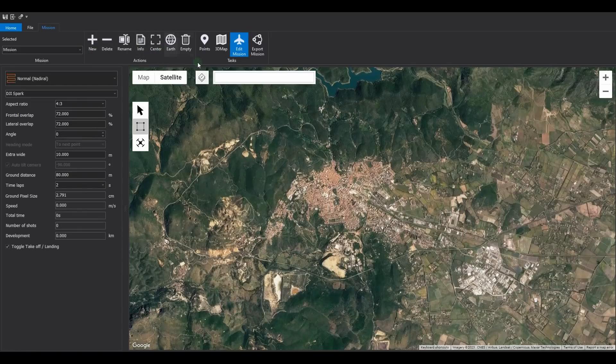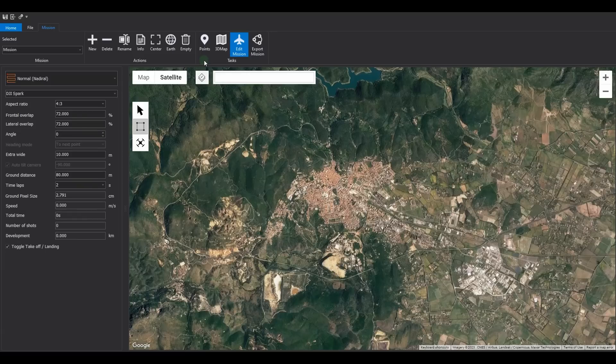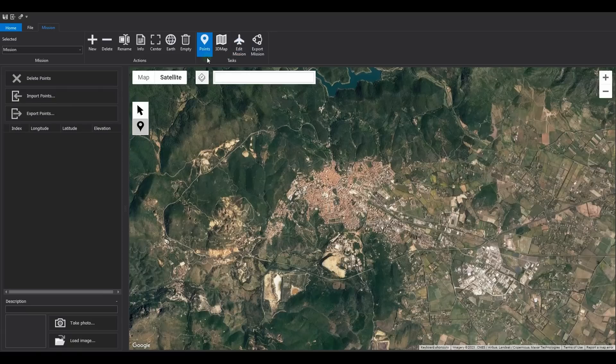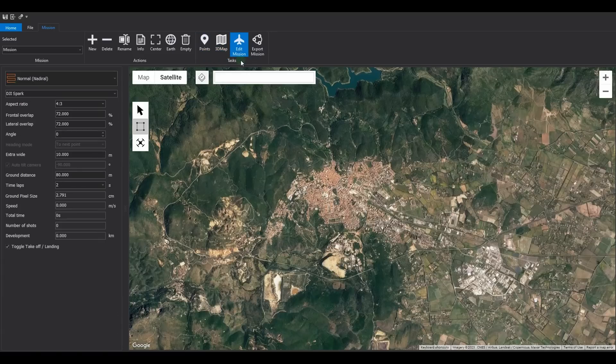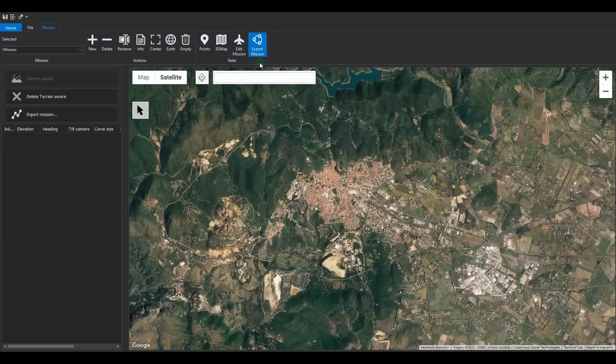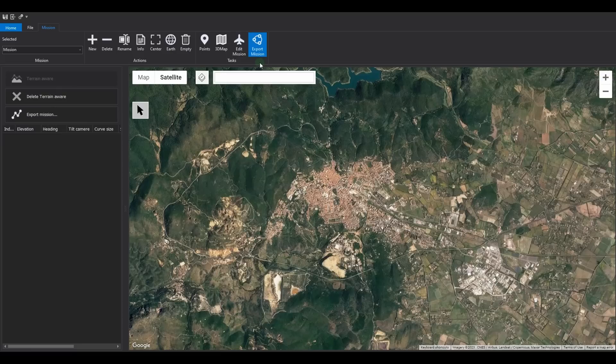The four different tasks are point management, 3D map, mission planning, and mission export. Each task has its associated options panel.